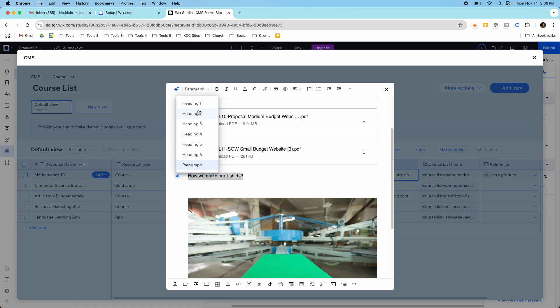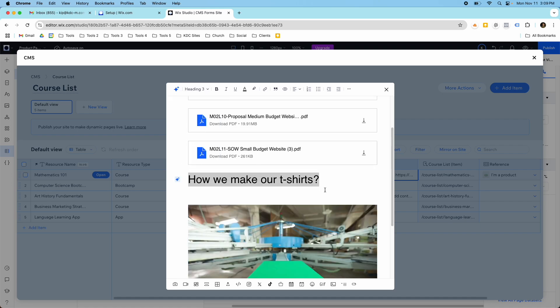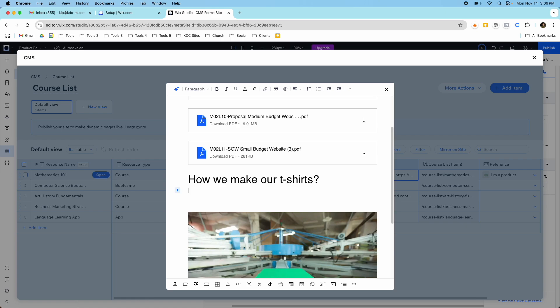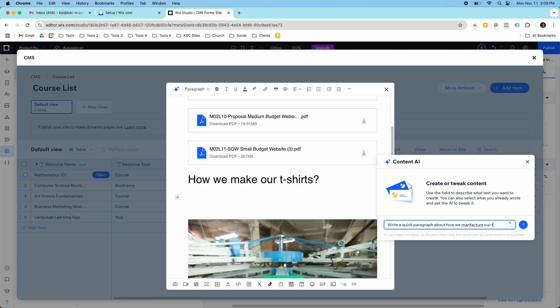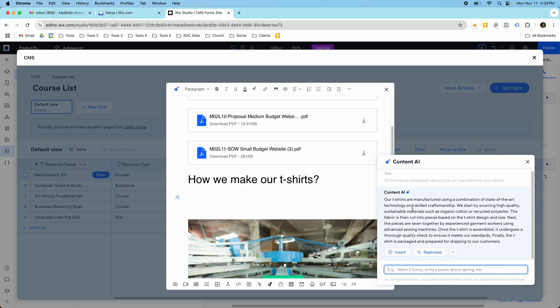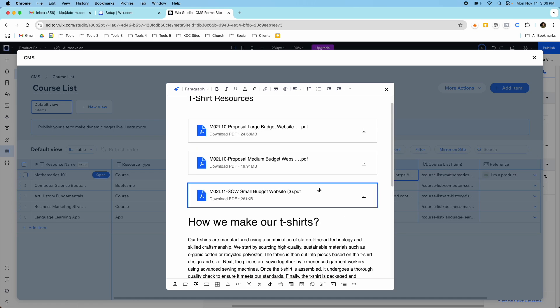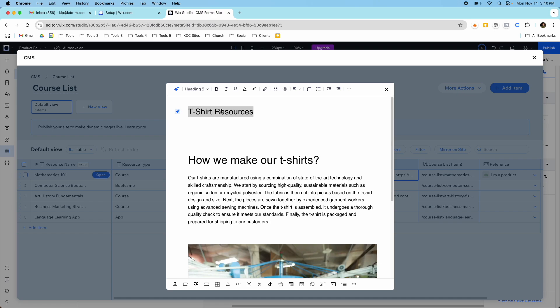So you could do something like this, how we make our—well, that's a little bit big—how we make our t-shirts. And then you could add in, let's just add in some content AI. Write me a quick paragraph about how we make our t-shirts. I'm going to say how we manufacture—I didn't spell that right, but manufacture. And so this will create this text. I'm going to insert this.